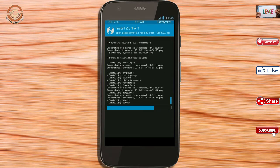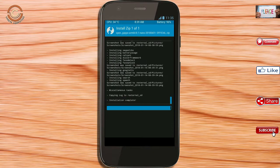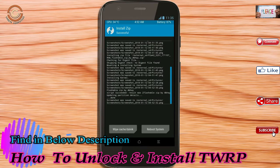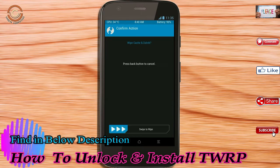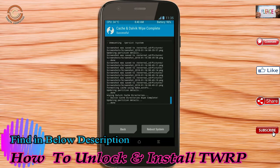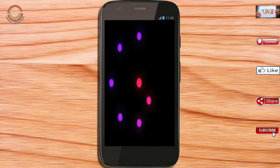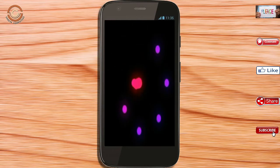Before we proceed to reboot our system, we need to wipe the temporary data. Select wipe and swipe right to wipe data. After finishing all steps, we need to reboot our system. Press on reboot system.